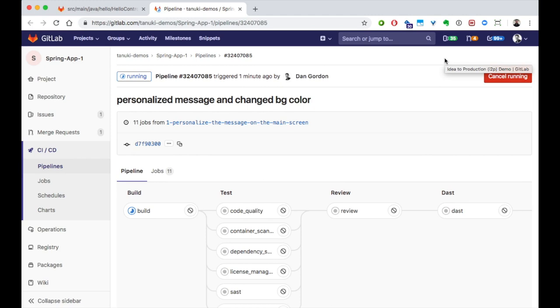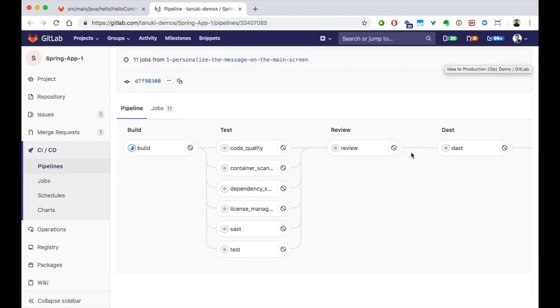Look at all the things that this pipeline is doing for us. Remember, this was set up automatically. We didn't configure any of this, so let's look a little closer at what it's doing.